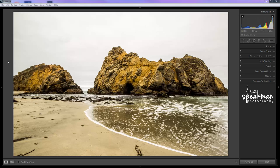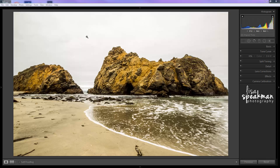Lisa here with a quick tutorial on how to find and then fix dust spots or sensor spots, things that get on your lens that end up in your photos.